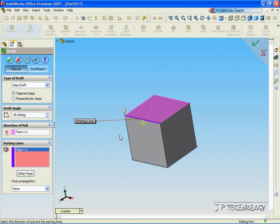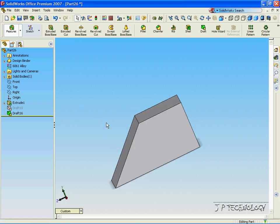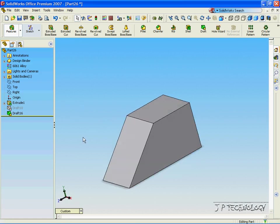Now let's click OK and we've created a 45 degree draft out.